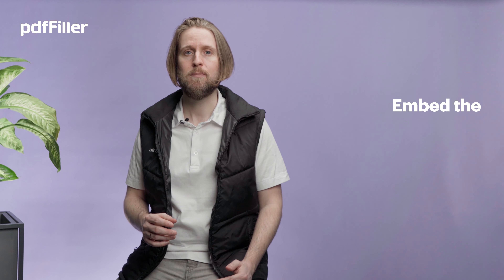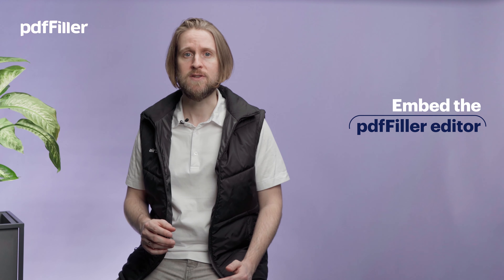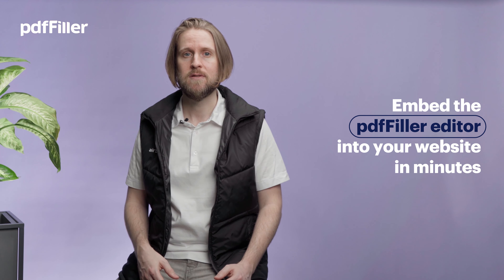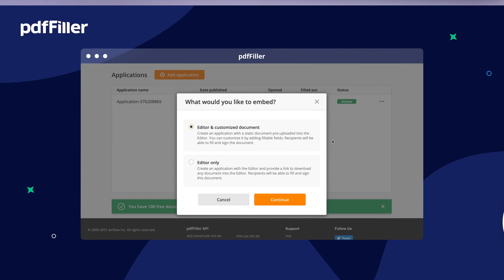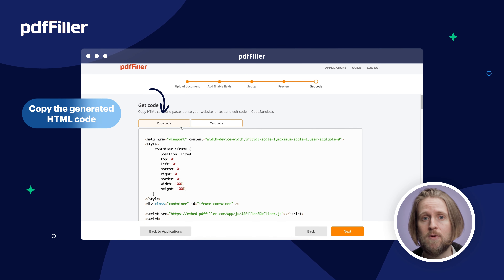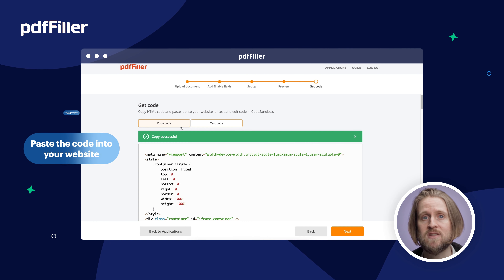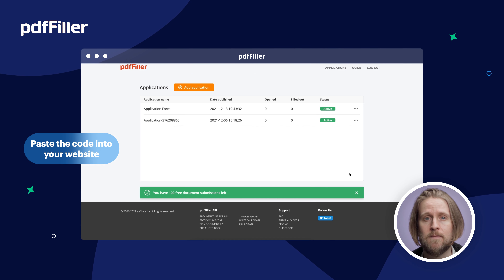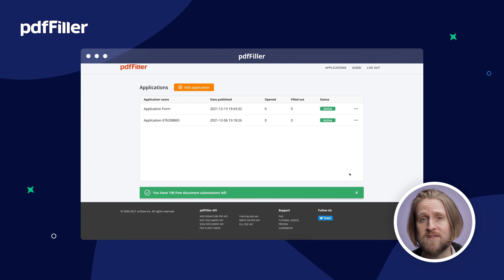Allow your customers to work on documents online without leaving your website. With the PDF Filler SDK, you can embed our powerful PDF editor into your website in minutes. Simply create a new Embed PDF Filler app, copy the generated HTML code, and paste the code into your website. The steps are that simple.